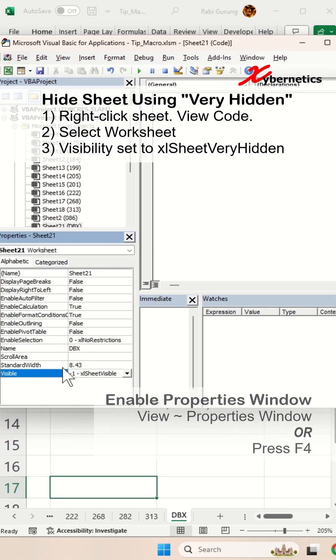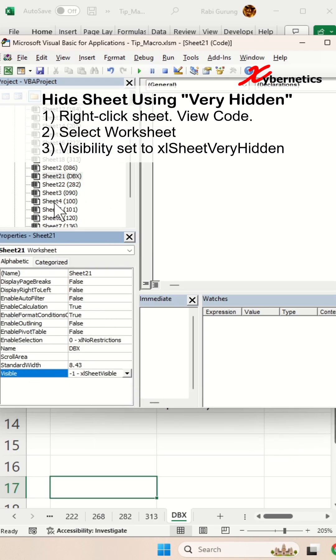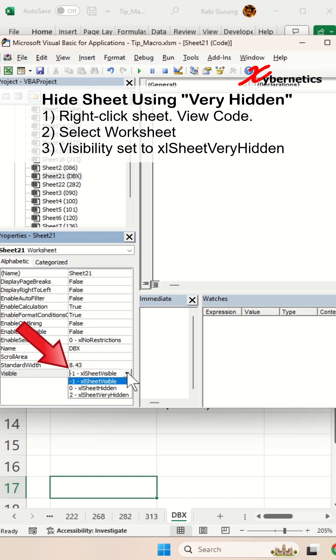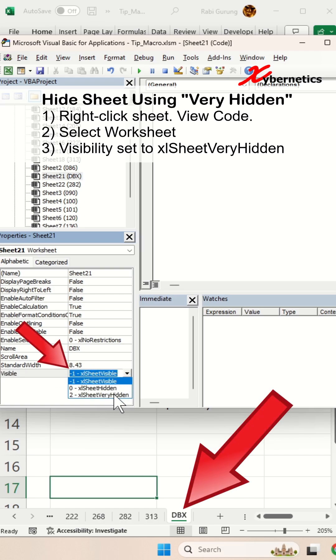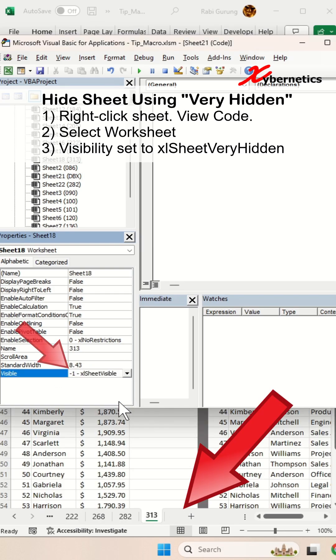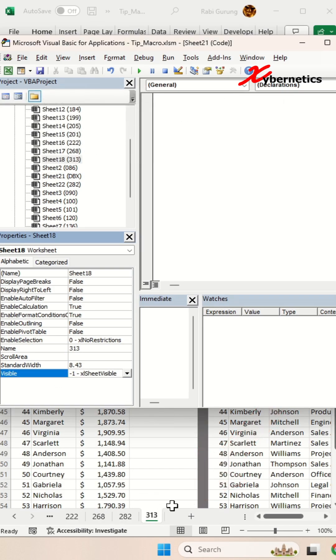And then in this property of this worksheet here, you're going to select visibility. You're going to change it to very hidden. And now you can see that that particular worksheet is gone.